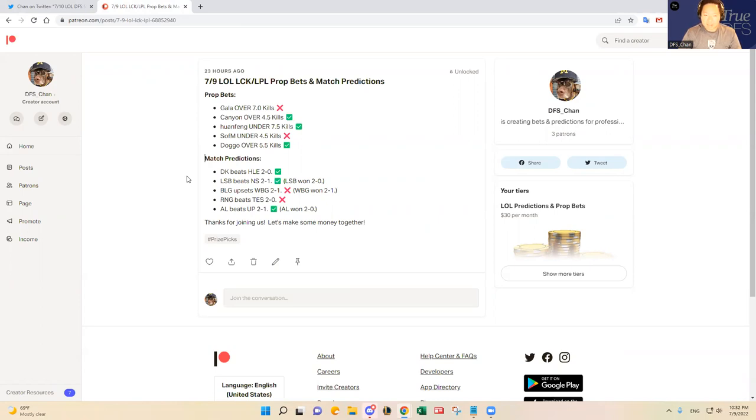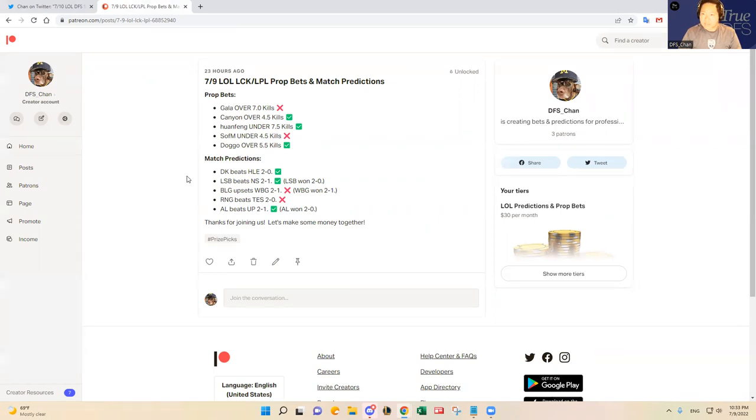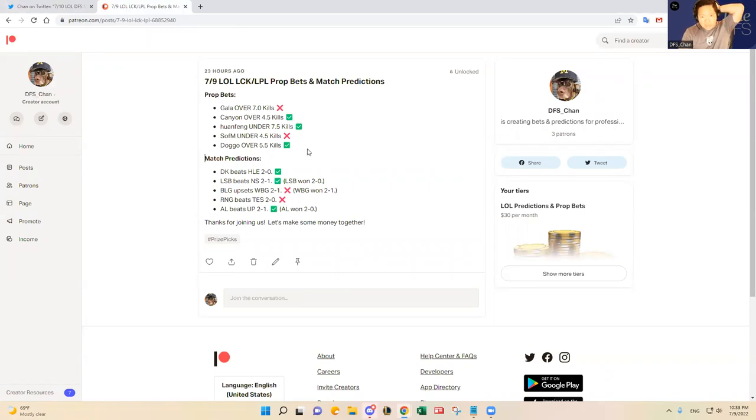TES showed up yesterday against RNG and RNG still has a lot of work to do, in my opinion, from my eye test. So we'll see what happens there, but that naturally translated into Gala not hitting his seven kill threshold for the first two games in the series.